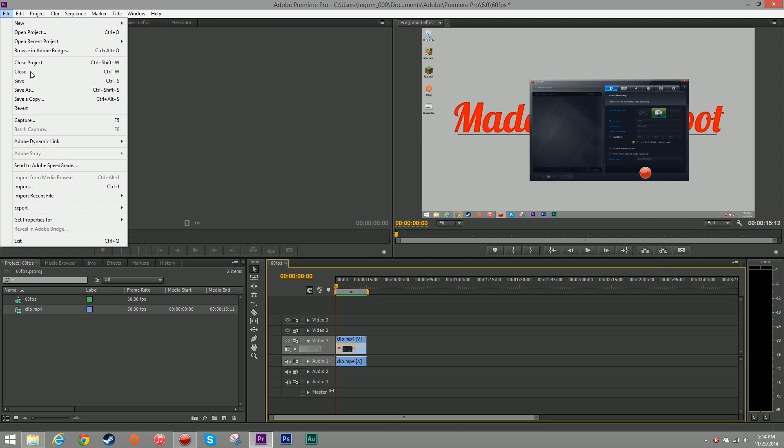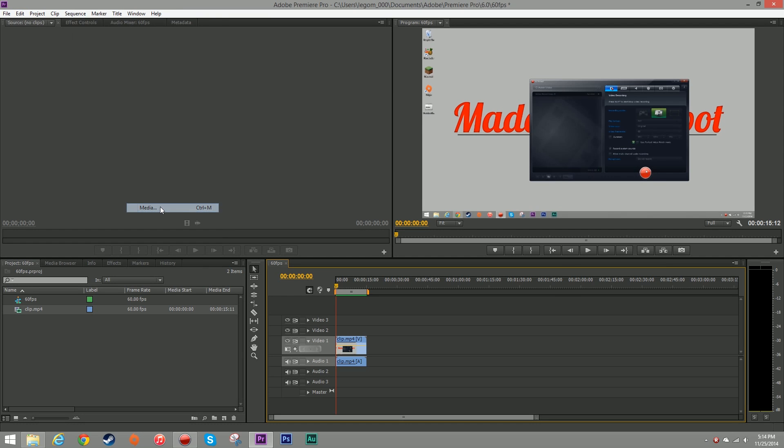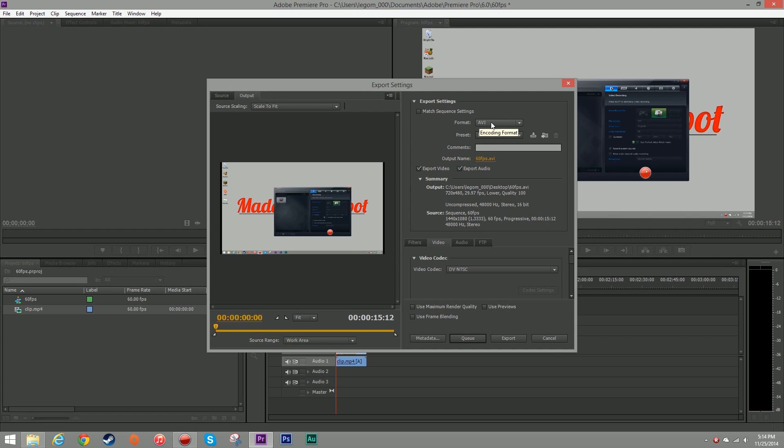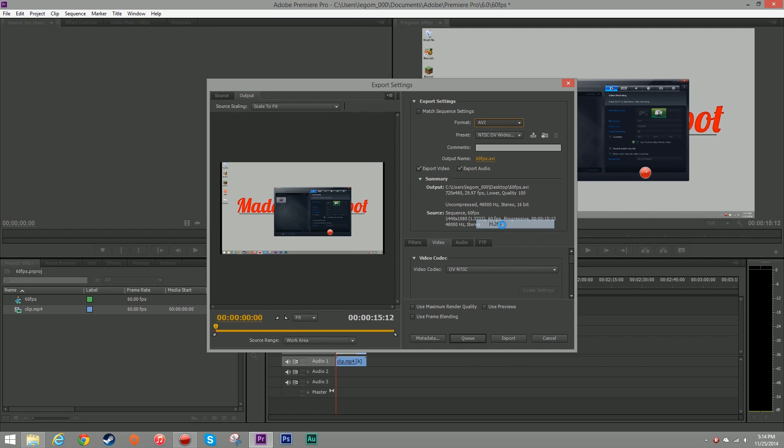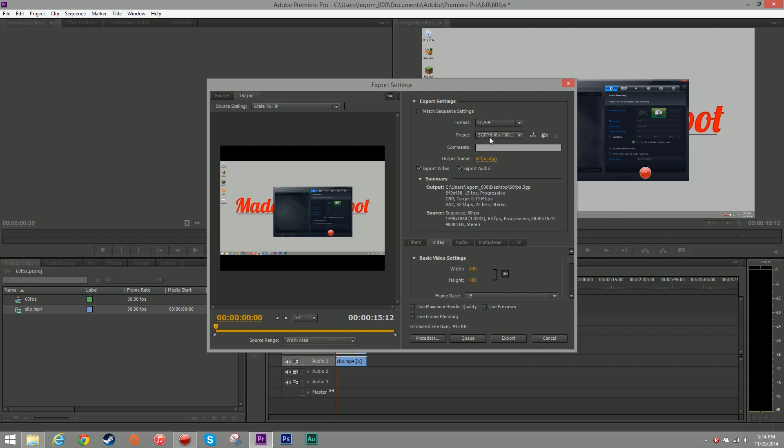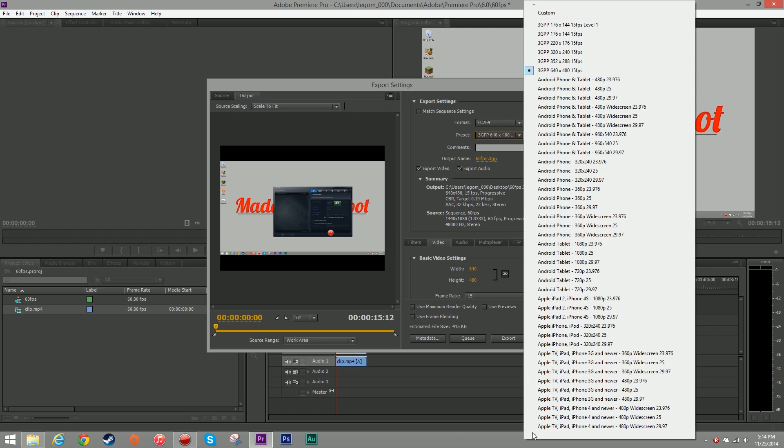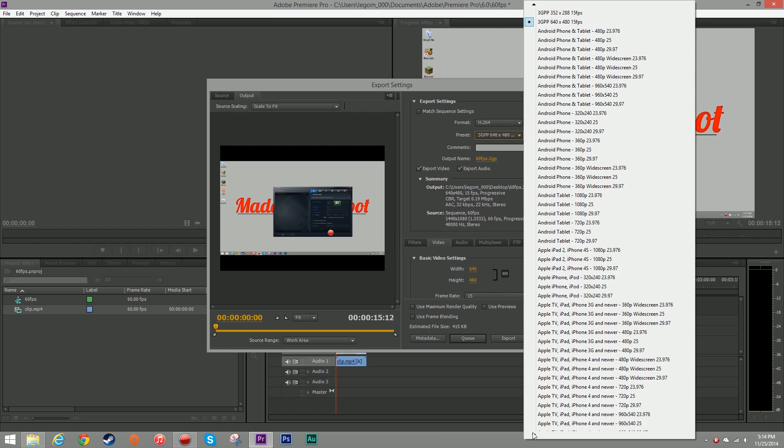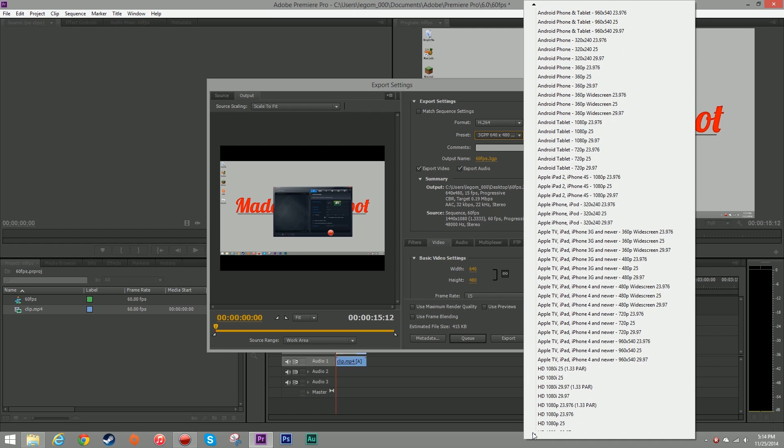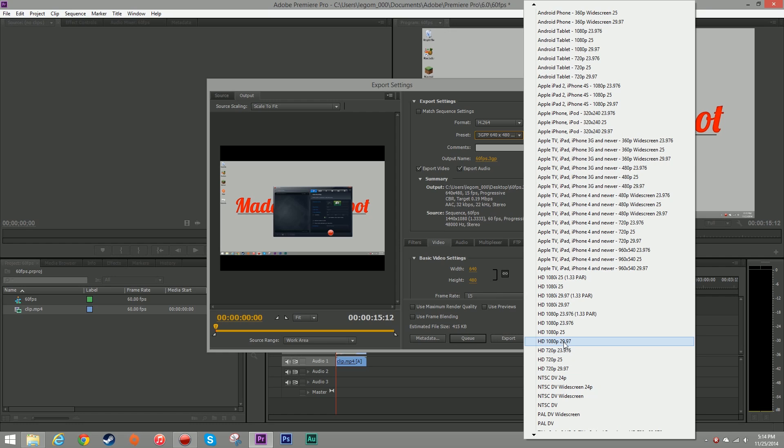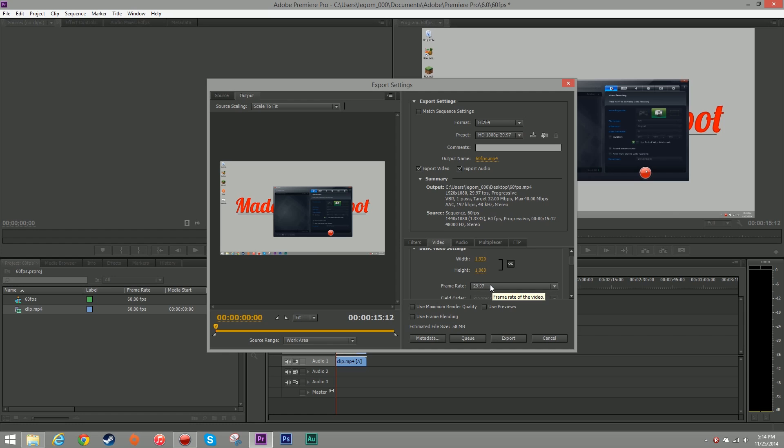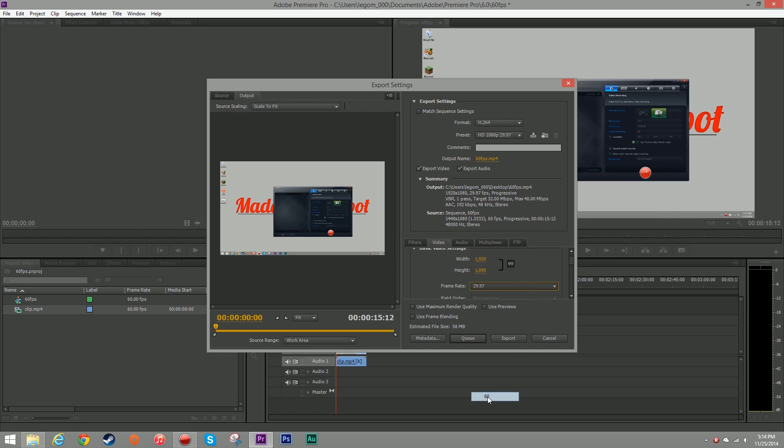head to file export media. I'm going to change my format from AVI to H.264 and I want my preset to be HD 1080p 29.97. However under the video tab here, you want to change your frame rate from 29.97 to 60.